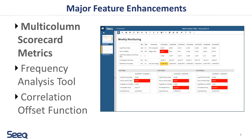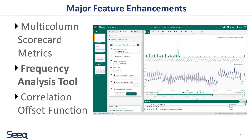First, users can now create multi-column tables with scorecard metrics, with each column based on a capsule or particular time range within the display range.